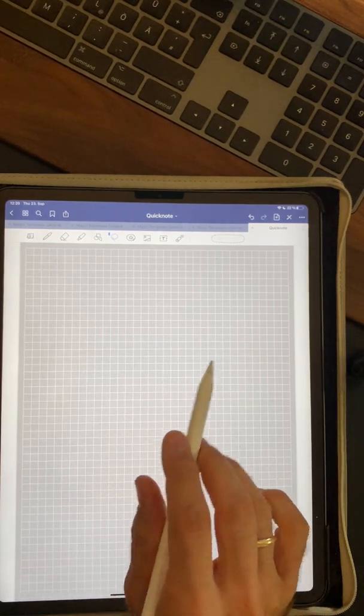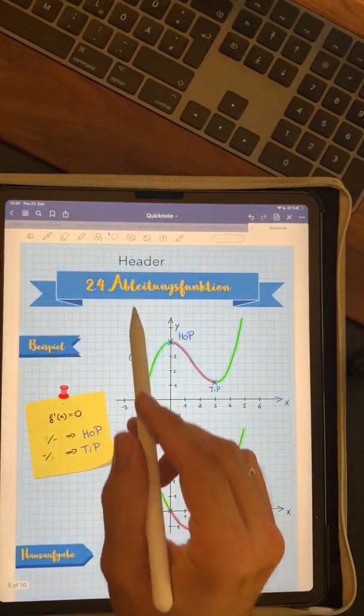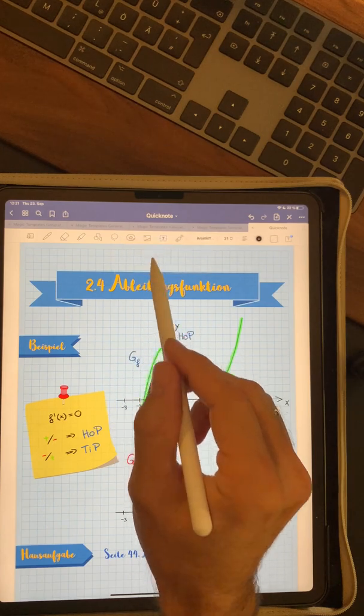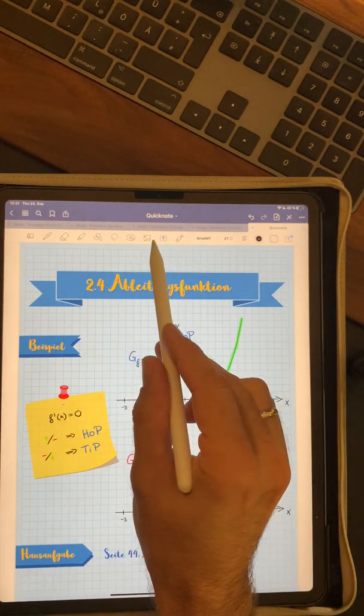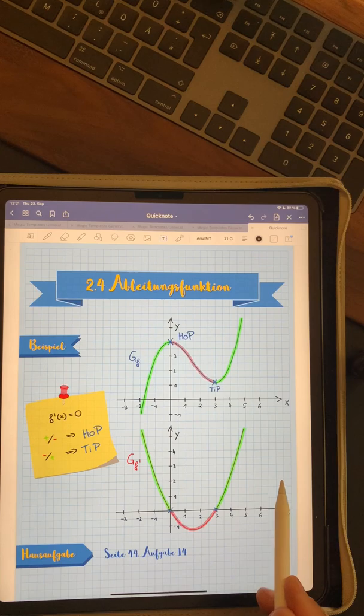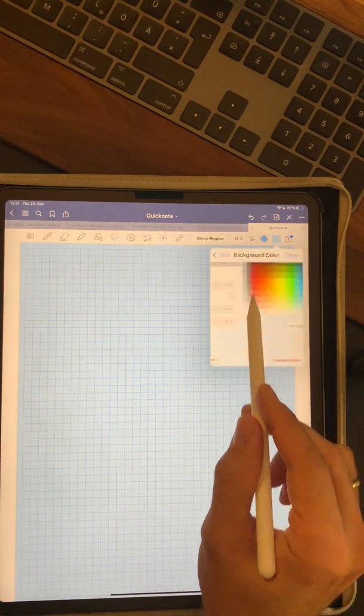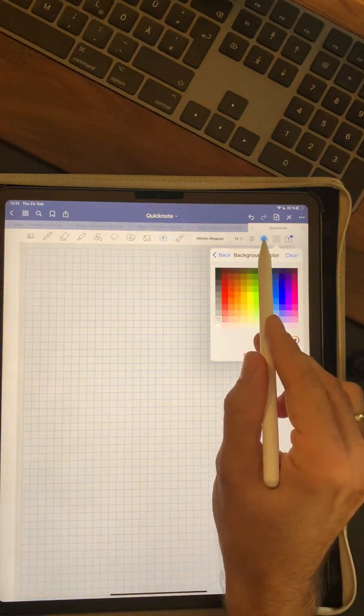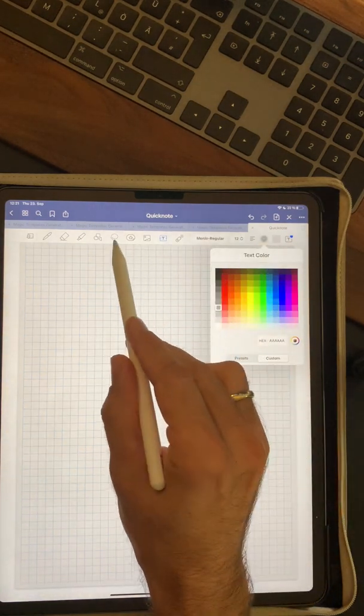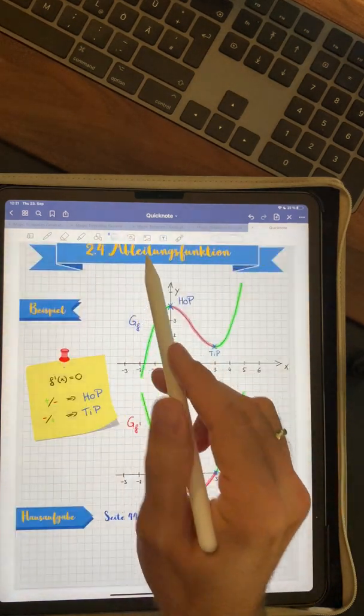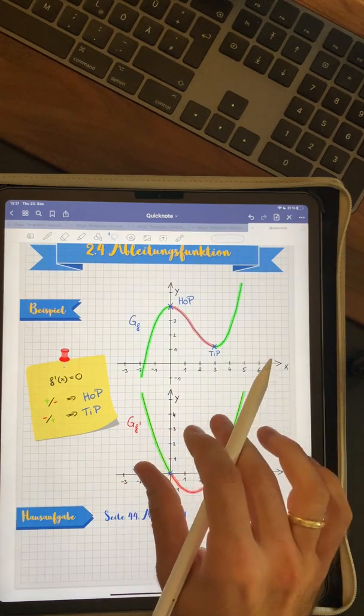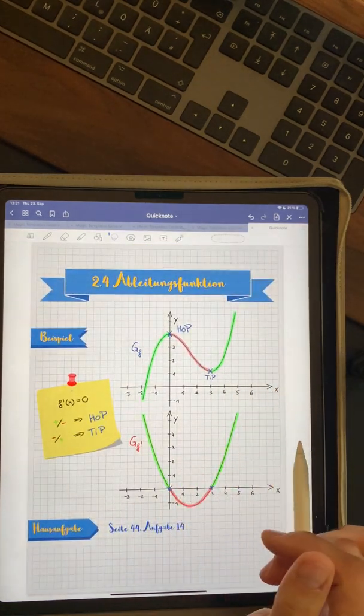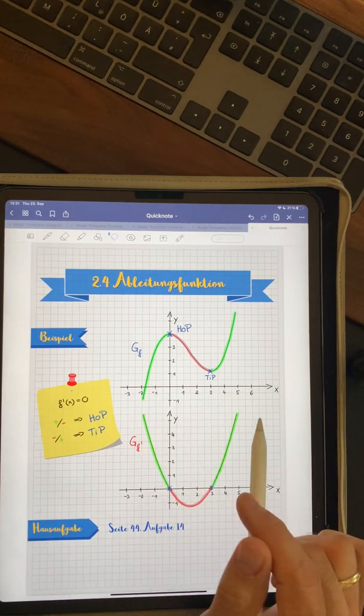So the big advantage of this is if you write on it any note, let's say this, you can even change the color of the background afterwards. So let's say you don't like this blue. You can select another background color, another grid color. And then you select the lasso tool and now you have the same note with a different background and a different grid color. And I like that very much.